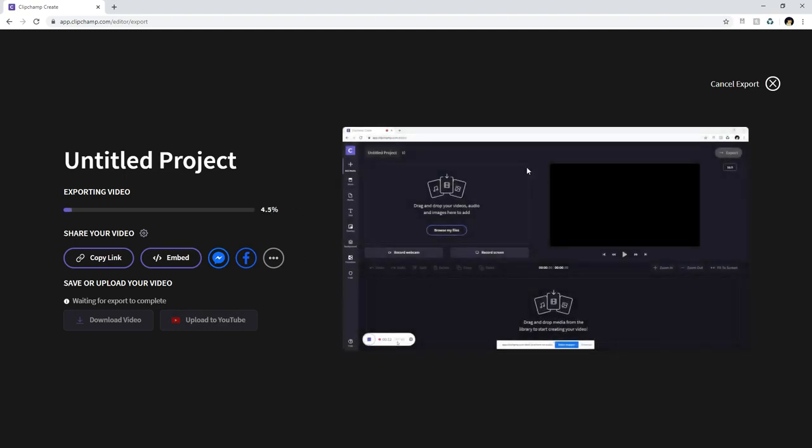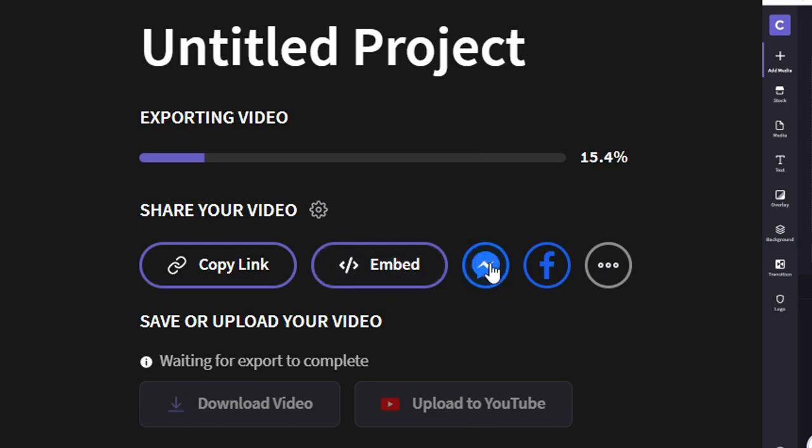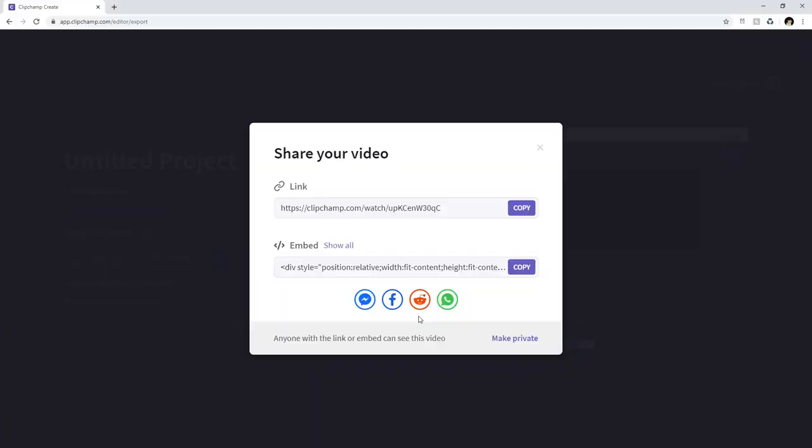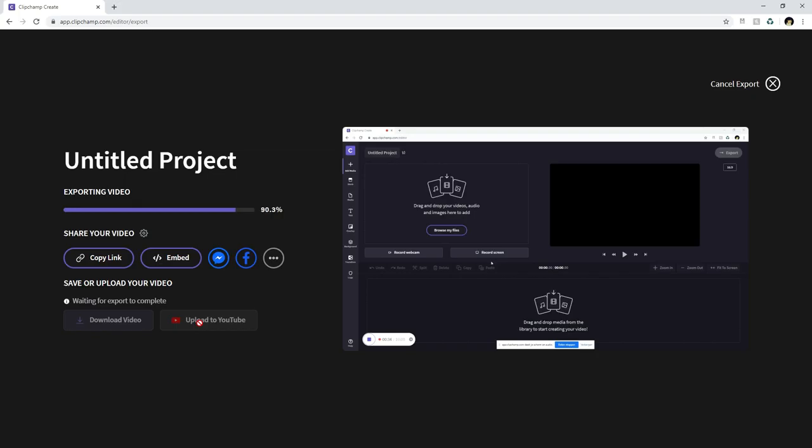So now obviously our project is exporting as you saw also with a little fade in. And then it's really cool that you can just copy the link, you can embed it onto your website, you can share it onto messenger on Facebook, you can share it on your Facebook profile itself or your Facebook page for your YouTube channel. You can also share it on this website and you can also share it on WhatsApp. And at the very bottom when the exporting is done you can download the video as an mp4 file onto your computer and you can upload it straight onto YouTube and that's basically how simple it is guys.